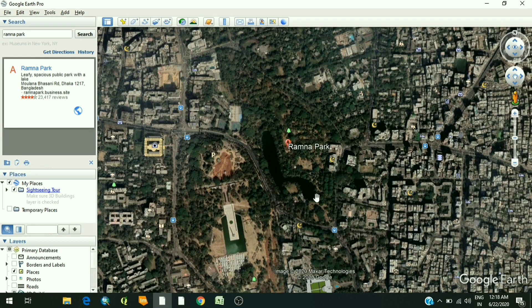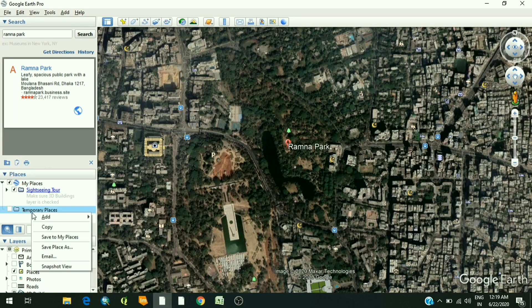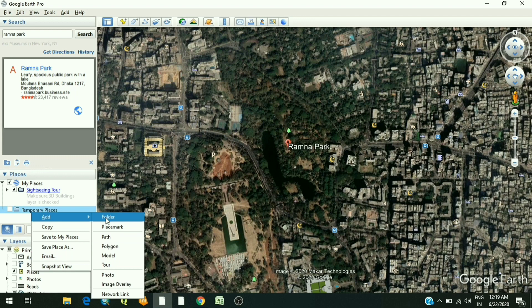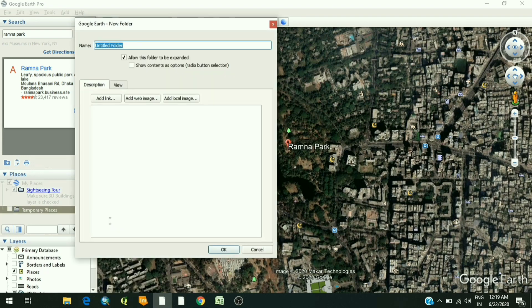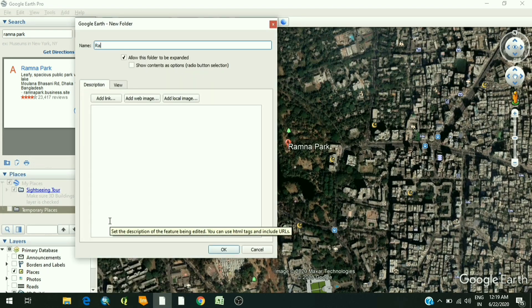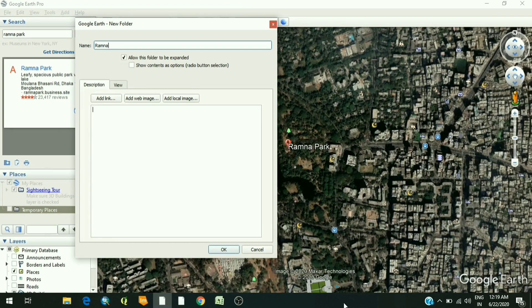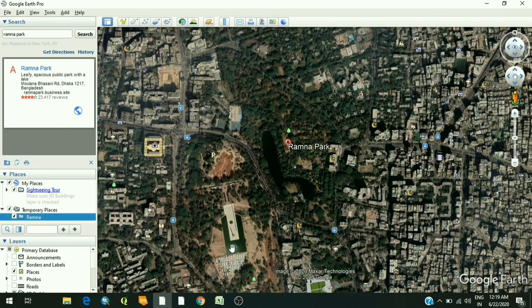Now, you have to create a new folder under Temporary Places. For example, I have given the name Ramna. So the temporary folder is created.